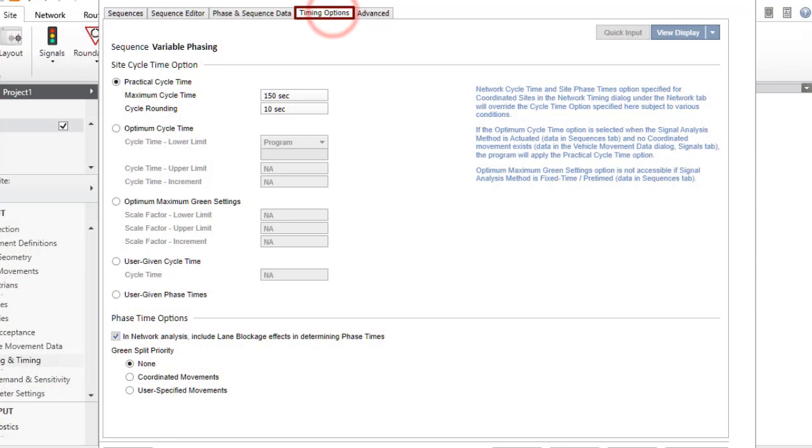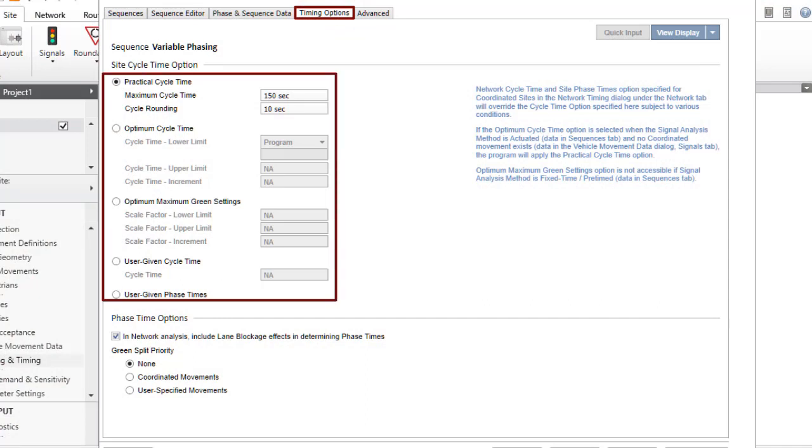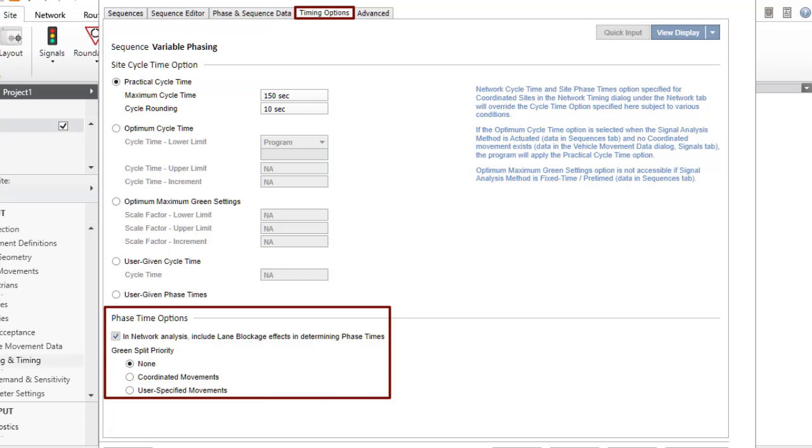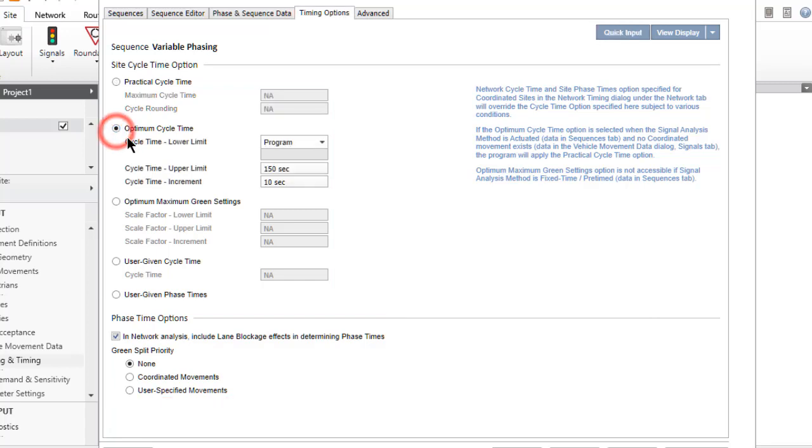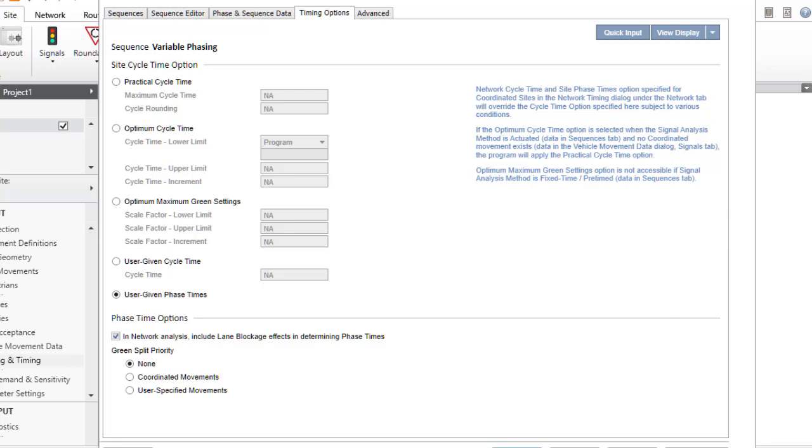The Timing Options tab includes the Site Cycle Time option and Phase Time options groups. Click the radio button to select the Site Cycle Time option to use. When the user-given phase times option is selected, phase times given in the Phase and Sequences data tab will be used. Let's keep the practical cycle time option in this example.